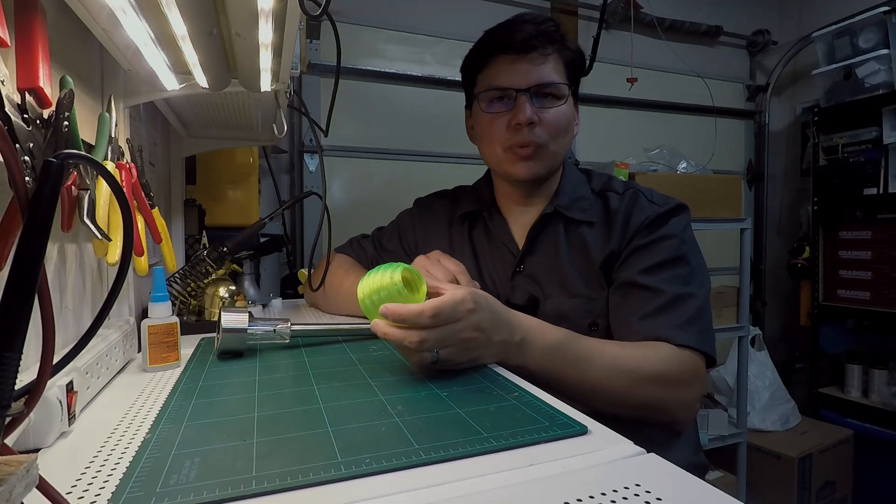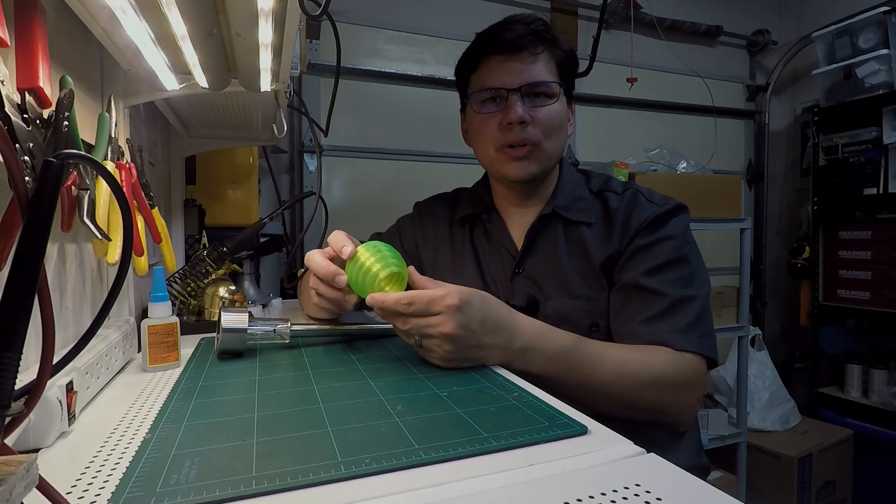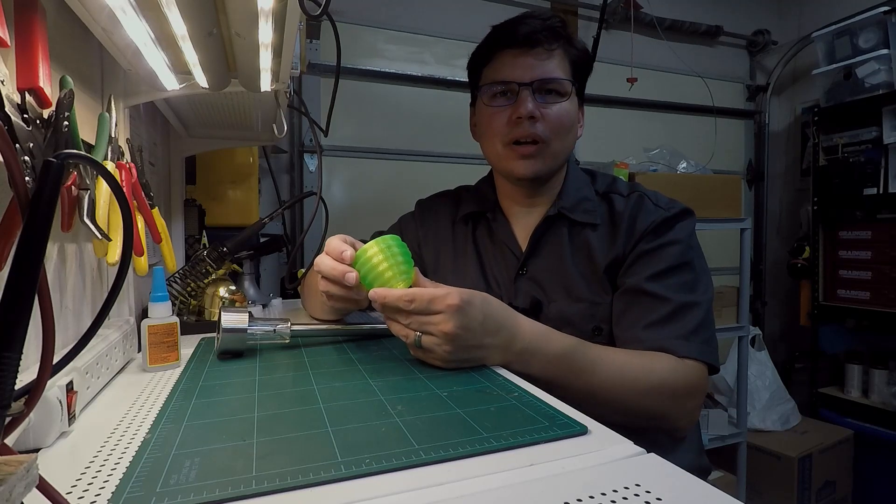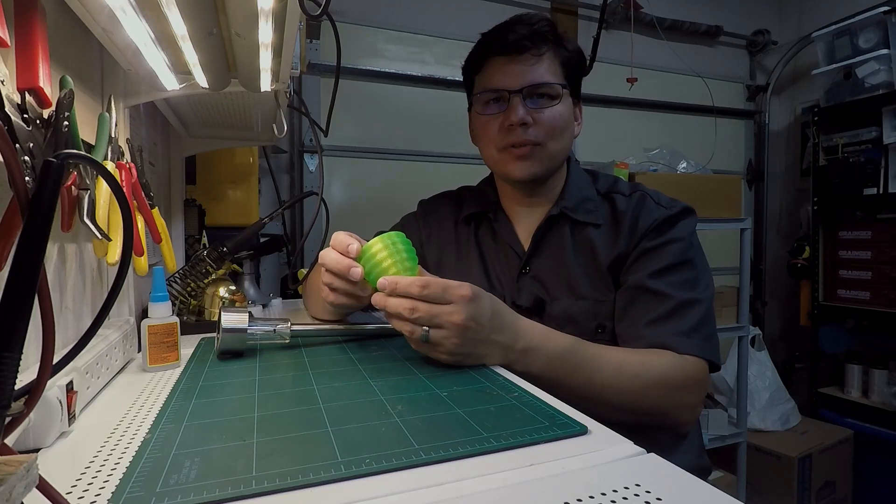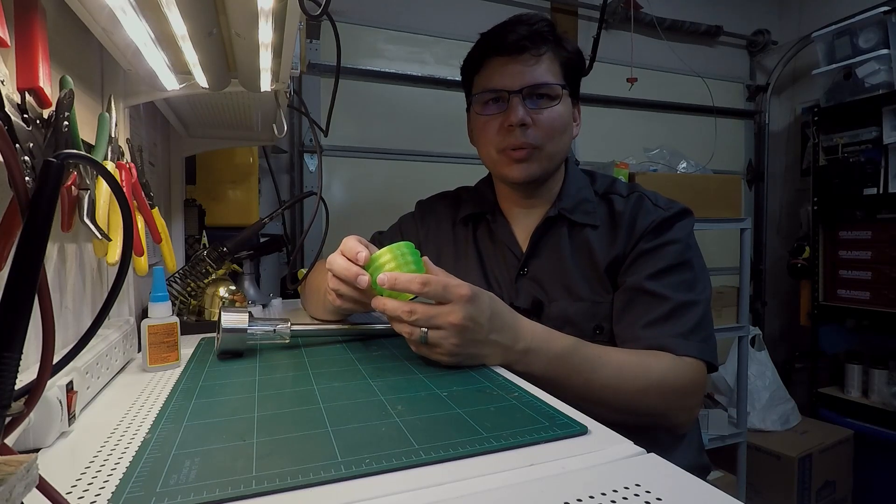After cleaning up the support material, my new globe is ready to go. All I have to do is super glue it in place.